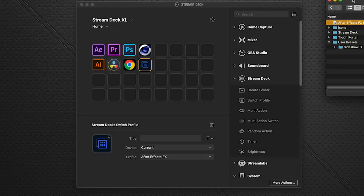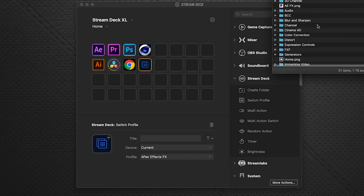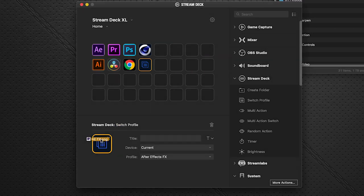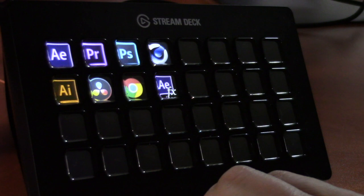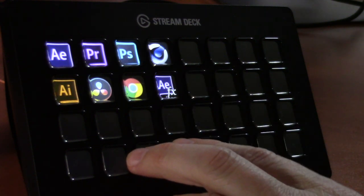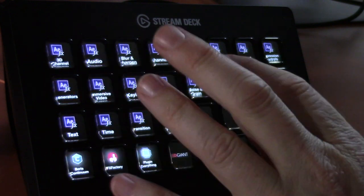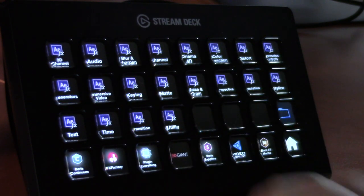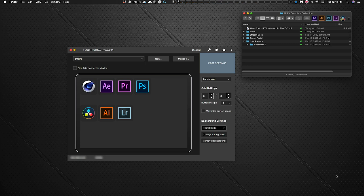There's a handy icon included in the download in the icons folder — an AEFX icon you can drag and drop onto that button. Now you can access the AEFX profile from your main menu. As you can see on the Stream Deck on my desktop, clicking that button takes us directly to the AEFX profile, all loaded and ready.